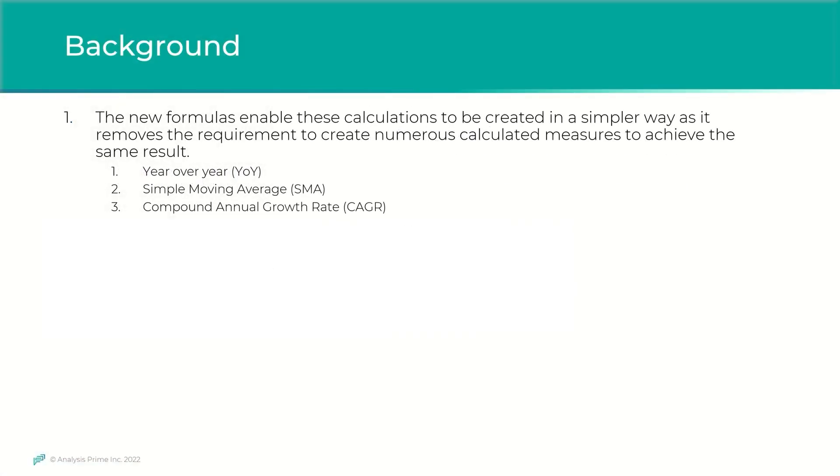The new formulas enable the calculation of common time-oriented analysis without the need for multiple calculated measures to achieve the same effect. The new formulas are year-over-year, a simple moving average, and the compound annual growth rate.